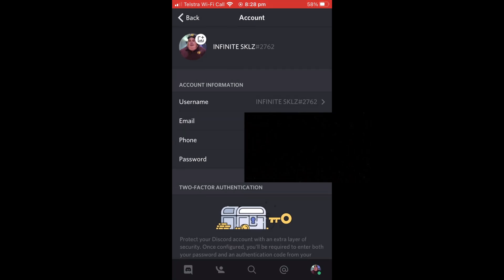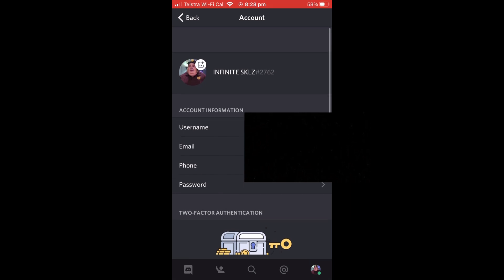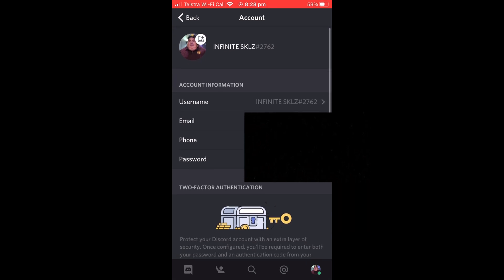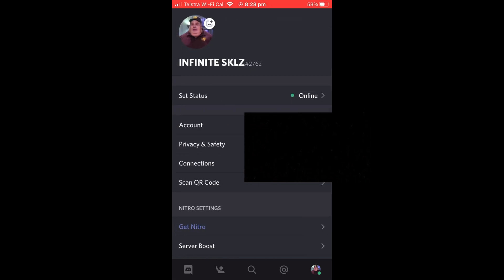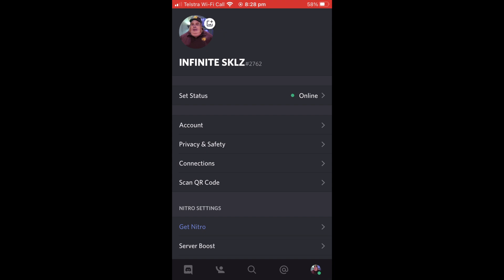There you go. As you can see, my name has changed on mobile. Now I'll show you how to do it on Mac or PC.